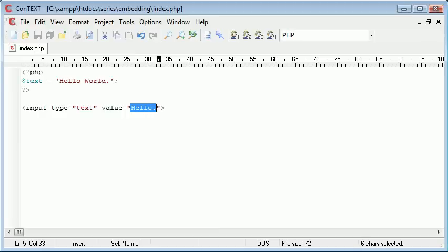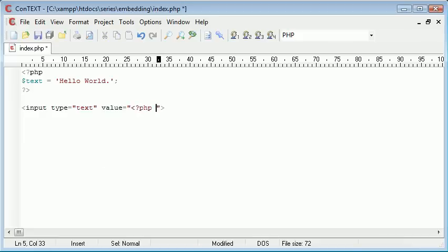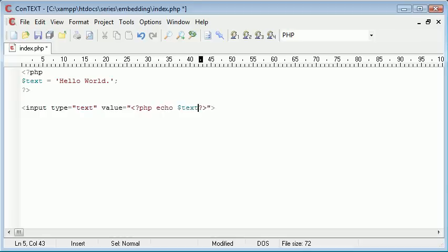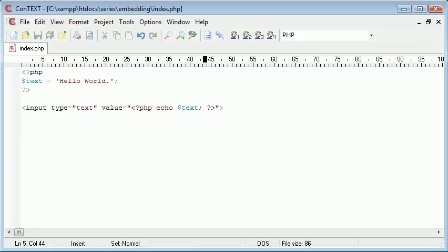You basically start up a PHP tag, and all you need to do is echo out the variable, remembering your line terminator. PHP code is processed on a line-by-line basis—it doesn't necessarily incorporate different lines when processed.